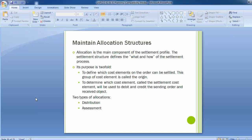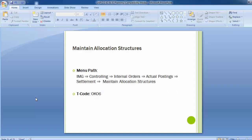Now let's see how we can configure or maintain an allocation structure in the SAP system. The configuration path is on your screen along with the transaction code — you can use any of them to maintain the allocation structure. Moving on to the configuration steps with regard to maintaining allocation structure, let's move on to the SAP system.